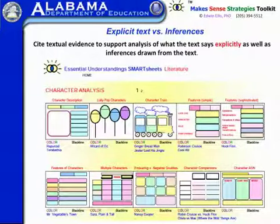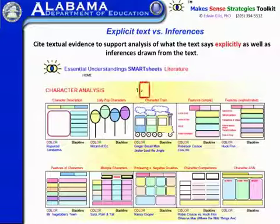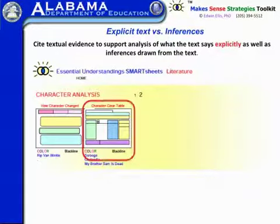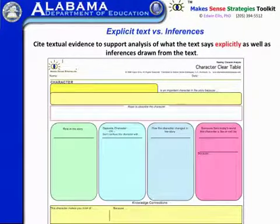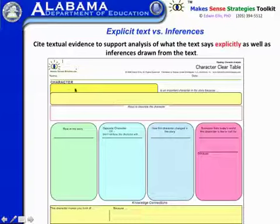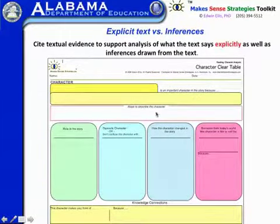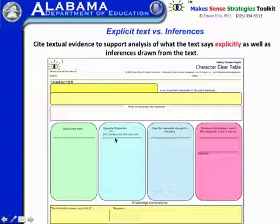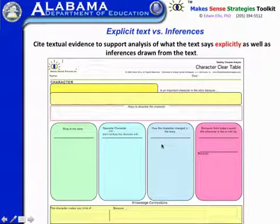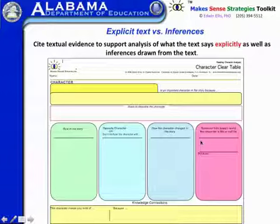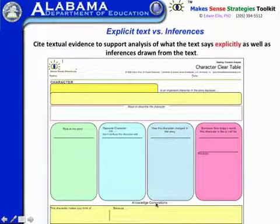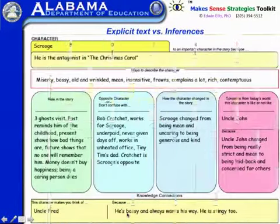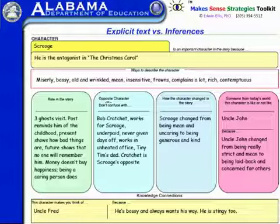We're talking about explicit versus inferences, and we've been looking at a variety of smart visuals. If we click on page two of character analysis, there's another one called the character clear table. The prompts include: a character is an important character in the story because, ways to describe the character, role in the story, what would be an opposite character or don't confuse this character with, how the character changed, somebody from today's world this character is like or not like, and knowledge connections.